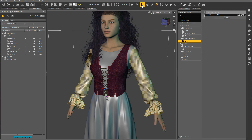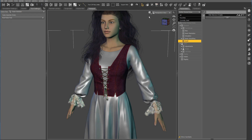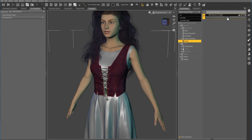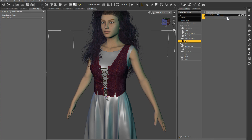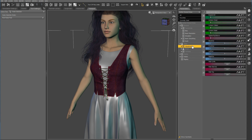For it to show up, you have to go back to your normal mode and not be in the Geometry Editor mode. When I click it now — there you go. To add the morph, I'm going to go to Titan Top Sleeve and turn it on.